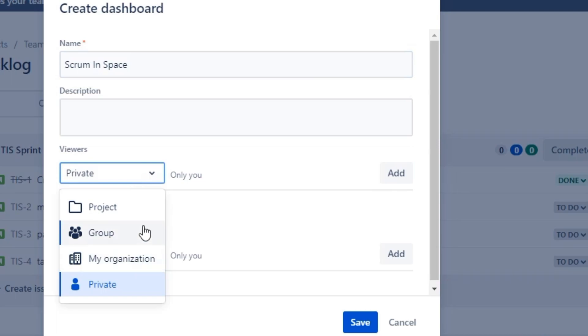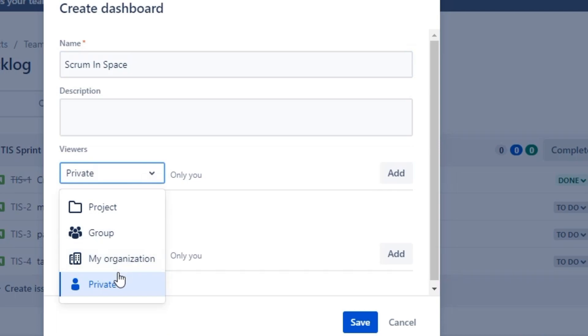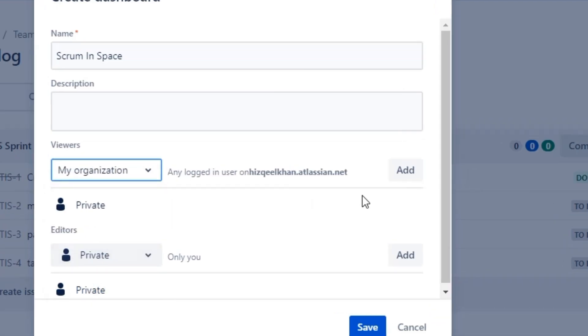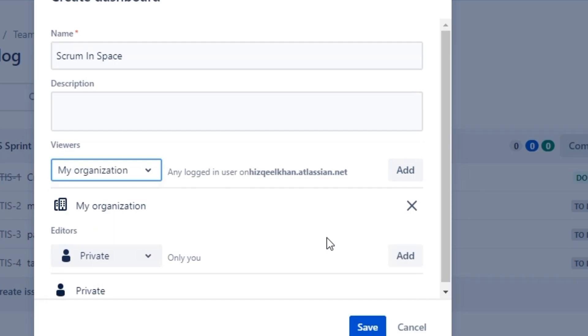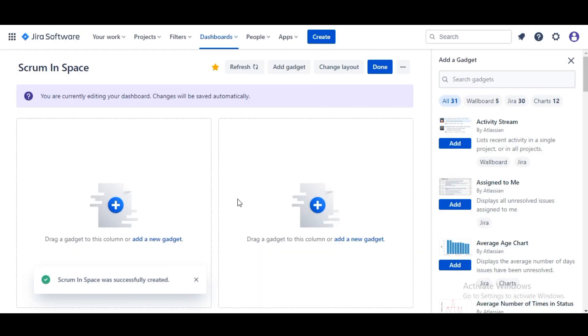Or we can select Open, which allows any logged in user to access, or we can keep it private to ourselves. For this dashboard we're going to select Open and make sure to click on Add here to provide access, then click on Save. So here we have our Sprint in Space dashboard.